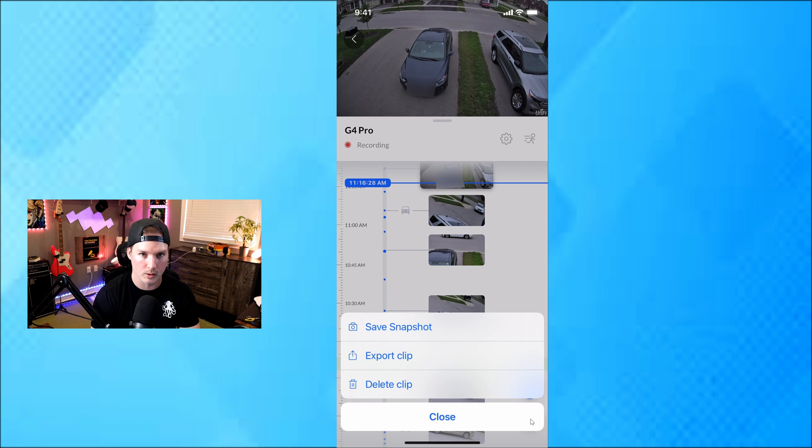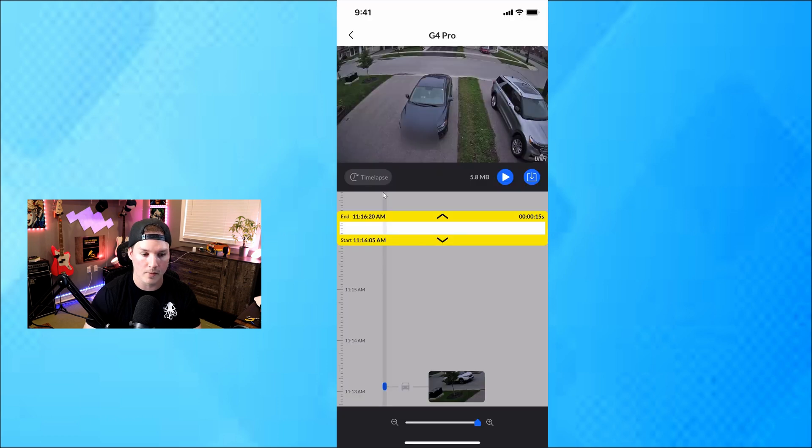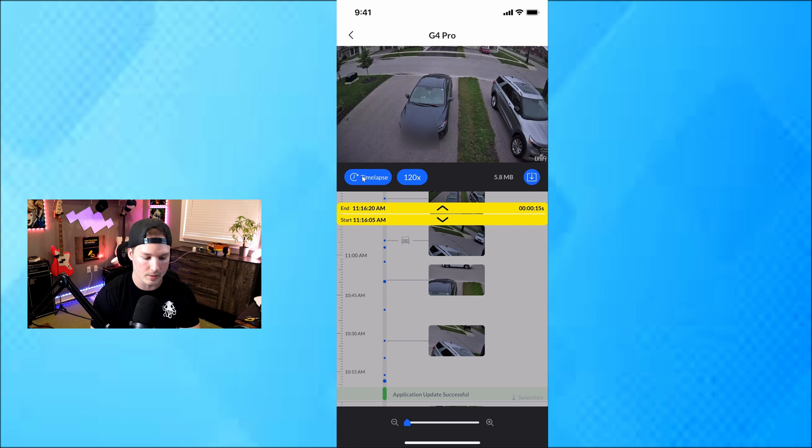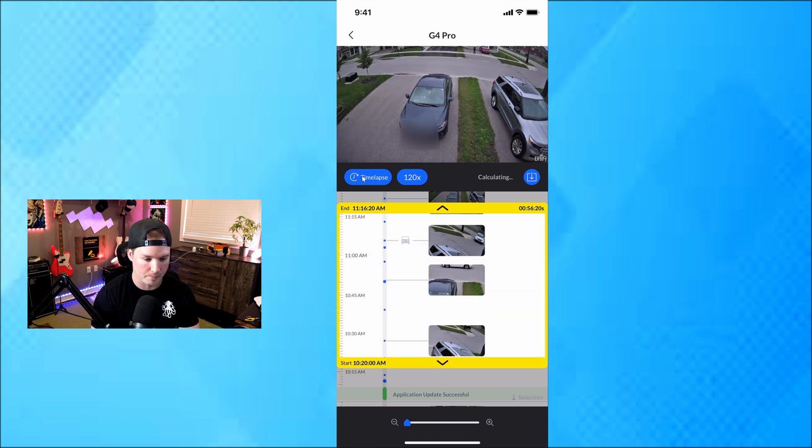We're gonna export the clip and then on the left, we're gonna select this time-lapse. I'm gonna do it at 120 times speed and then I'm gonna select my clip and then we're gonna press this download.